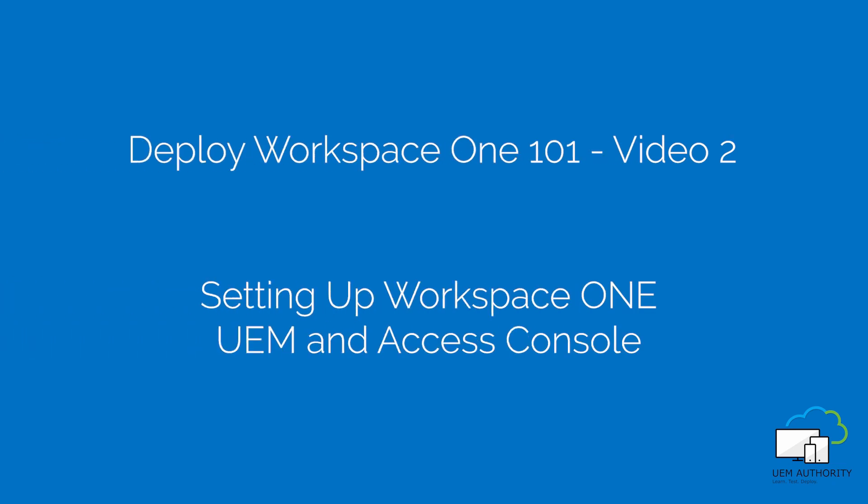Hello and welcome to Workspace ONE 101, a free video training course on how to quickly configure and deploy Workspace ONE as a standalone enterprise mobility management solution. This video is brought to you by UEM Authority. Let's get started.